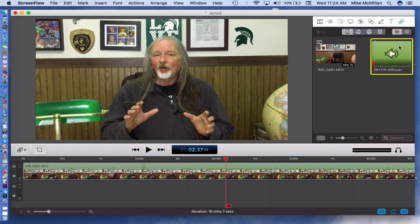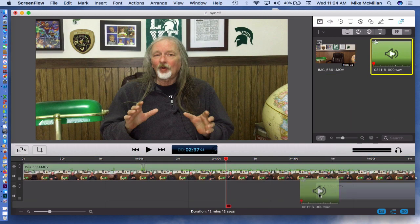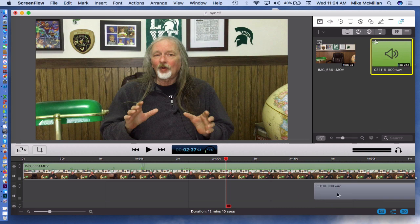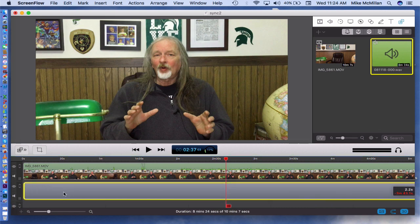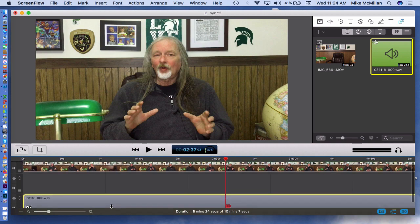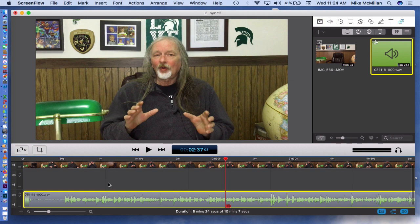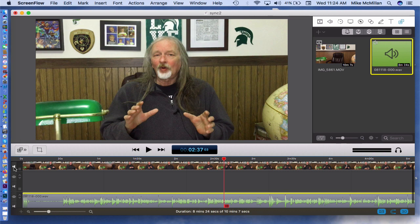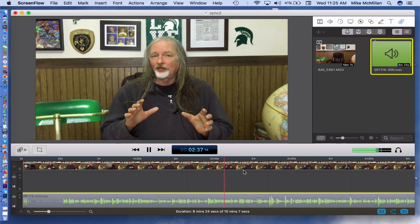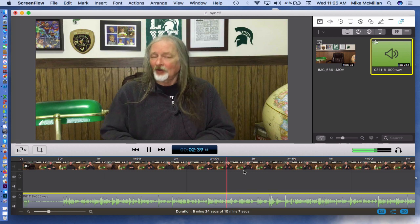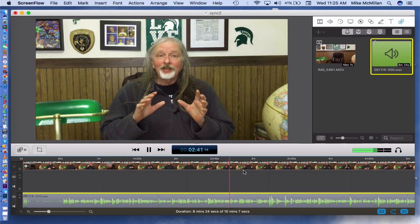I'll move this down one more notch in my timeline and just to show you, I'll turn the sound off on the video. So the only sound you'll hear now is the sound that came from my H4N Pro recording device. That's a standalone audio recording device — a lot of people use these.